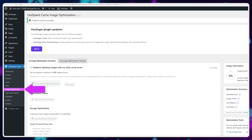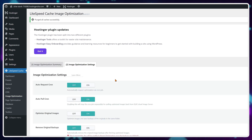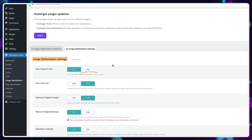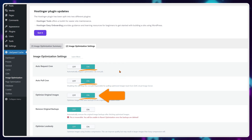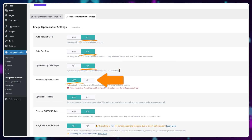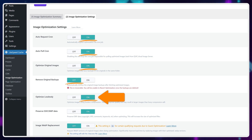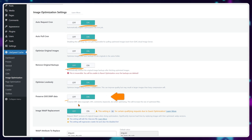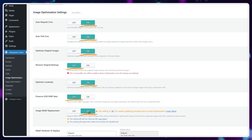Let's move into image optimization settings. Unlike Cloudflare, QuickCloud CDN optimizes images for free. Select on for Auto Request Cron, Auto Pull Cron, and Optimize Original Images. To keep backups, make sure Remove Original Backups is turned off. For Optimize Losslessly, turn that on to make sure your image quality doesn't degrade with the optimizations. For EXIF XMP data, you can keep that off to reduce bloat on your website. For everything else, leave it on for optimal performance.